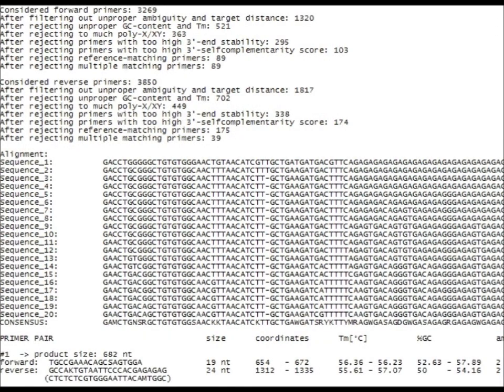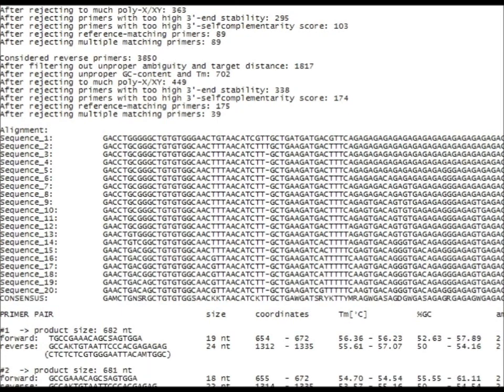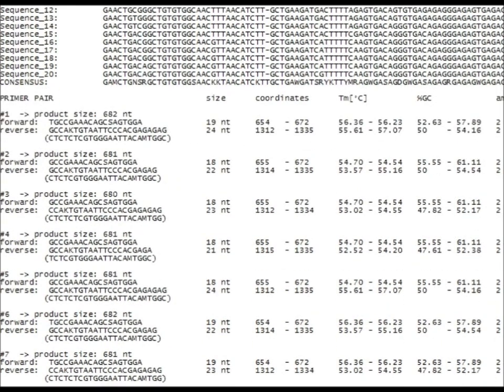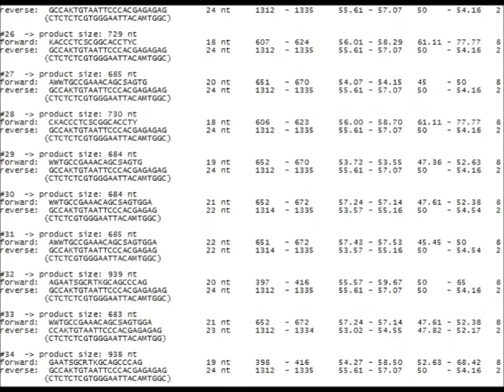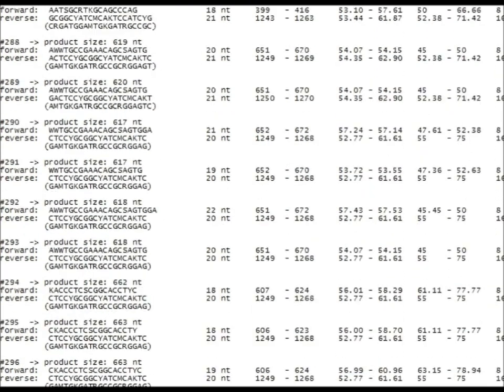The textual output contains some additional information like the number of candidates that passed each test, and of course a list of suggested primer pairs with PCR product size, primer length, primer coordinates within the alignment, melting temperature, GC content, and the degree of degeneracy. Primer pairs will be sorted in ascending order according to their combined degeneracy.